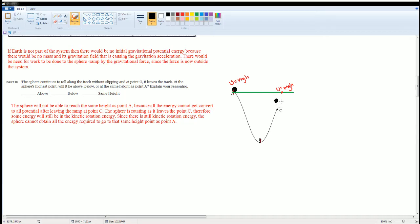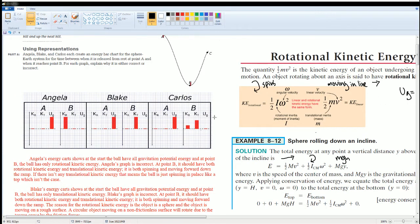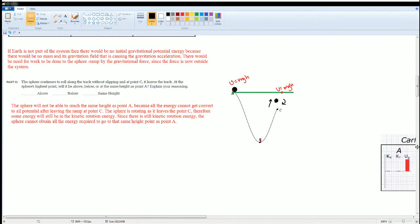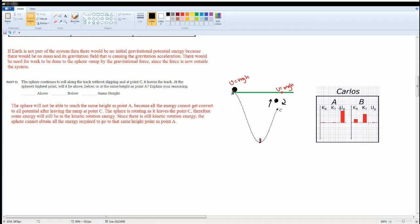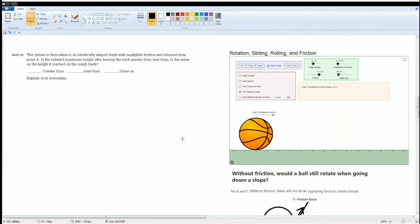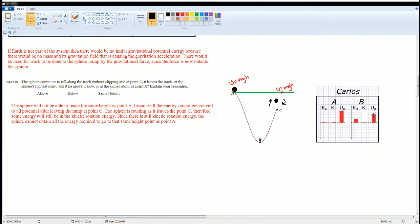At point A it was all potential energy — all mgh. But when the sphere leaves point C it is both spinning and moving forward. Therefore some energy will still remain as rotational kinetic energy. Since there is still rotational kinetic energy, the sphere cannot obtain all the energy required to reach the same height as point A. The translational kinetic energy converts to potential, but the rotational kinetic energy cannot convert back to potential.